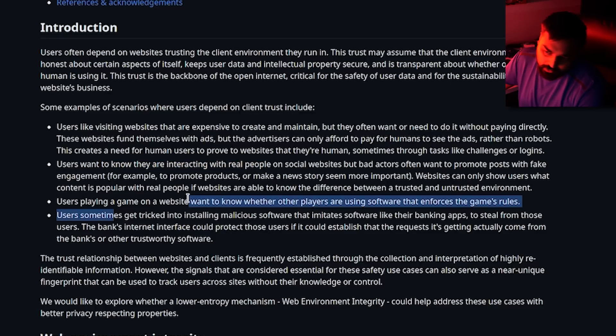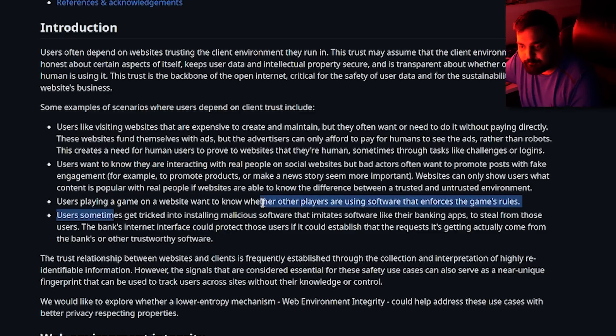Users playing a game on a website want to know whether other players are using software that enforces the game's rules. So they made it sound like they're going up against fraud, they're going up against bots, they're trying to make the internet a more trustworthy place. But anytime DRM gets thrown in, it's like the gaming industry — we just want to prevent piracy, we just want to stop bad things. Or like anti-cheat providers where they say we just want to stop hackers, until of course they start getting rootkit access into systems, and then it's all a bad situation — the worst kind of double-edged sword.